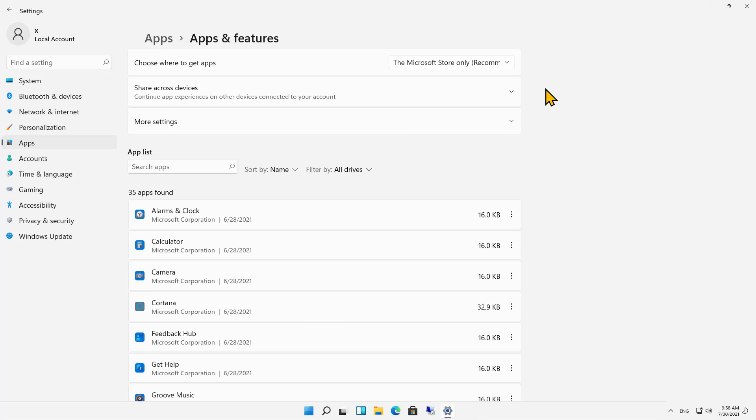The advantage to using the Microsoft Store is that Microsoft Store apps have been vetted, and so you're more likely not going to get a virus from an application if you do it from the Microsoft Store. So that's how you change where you get your apps in Windows 11.